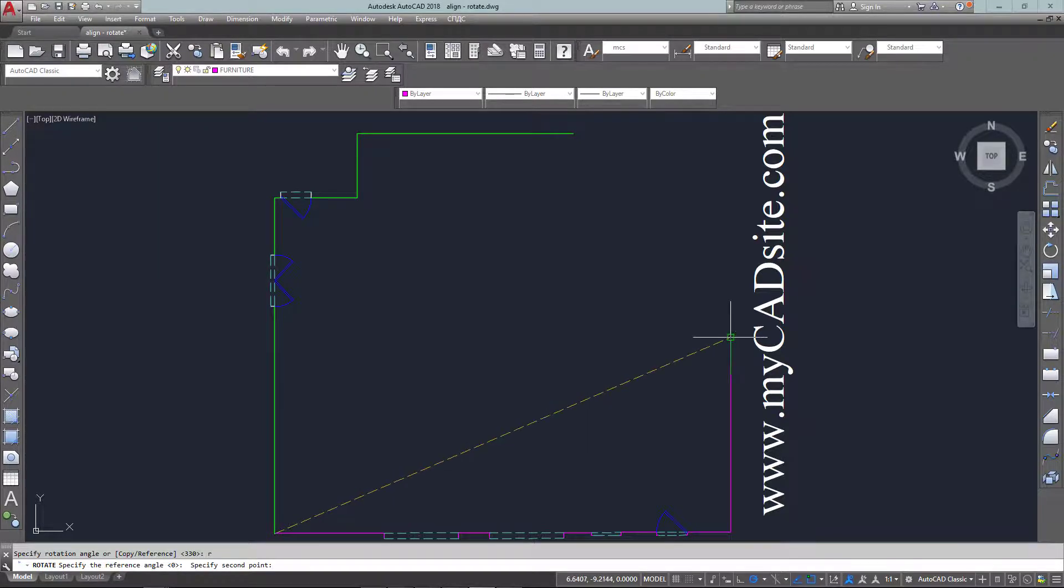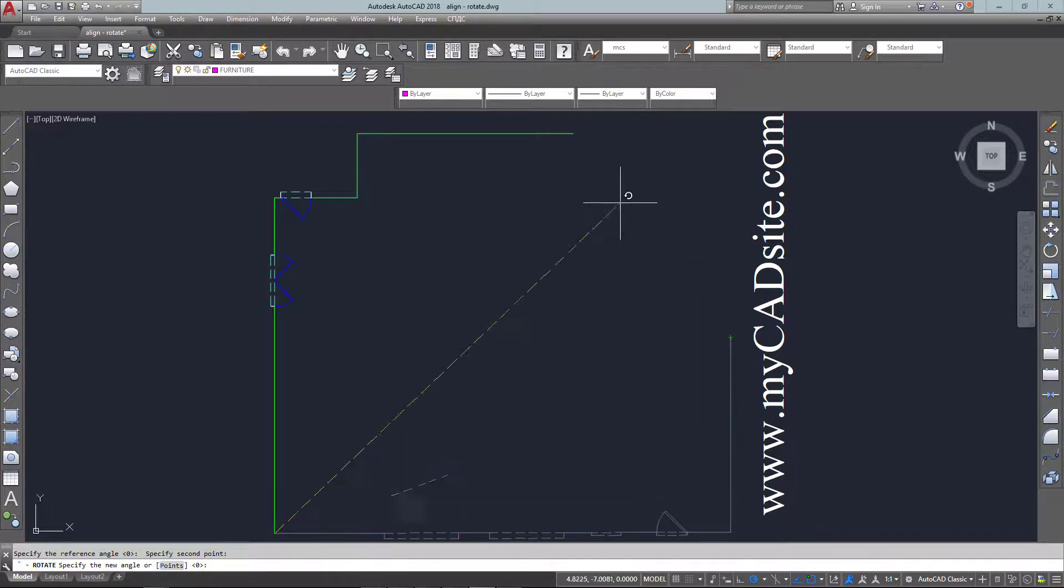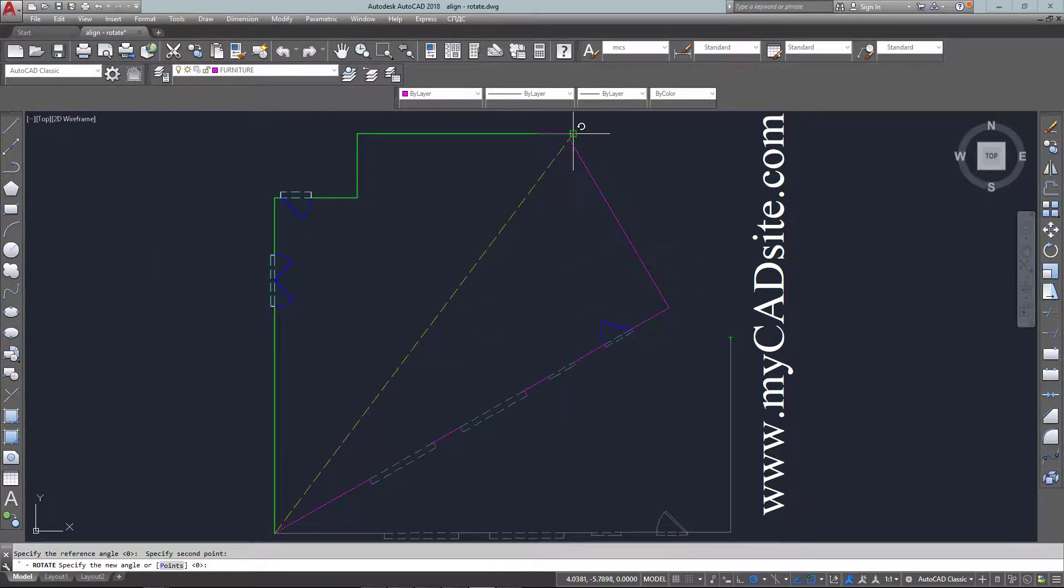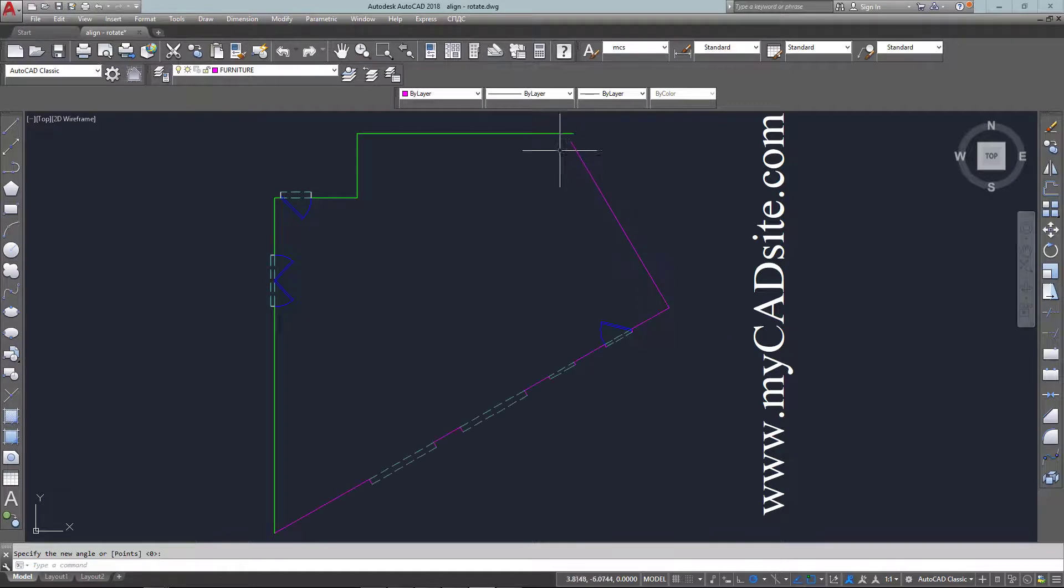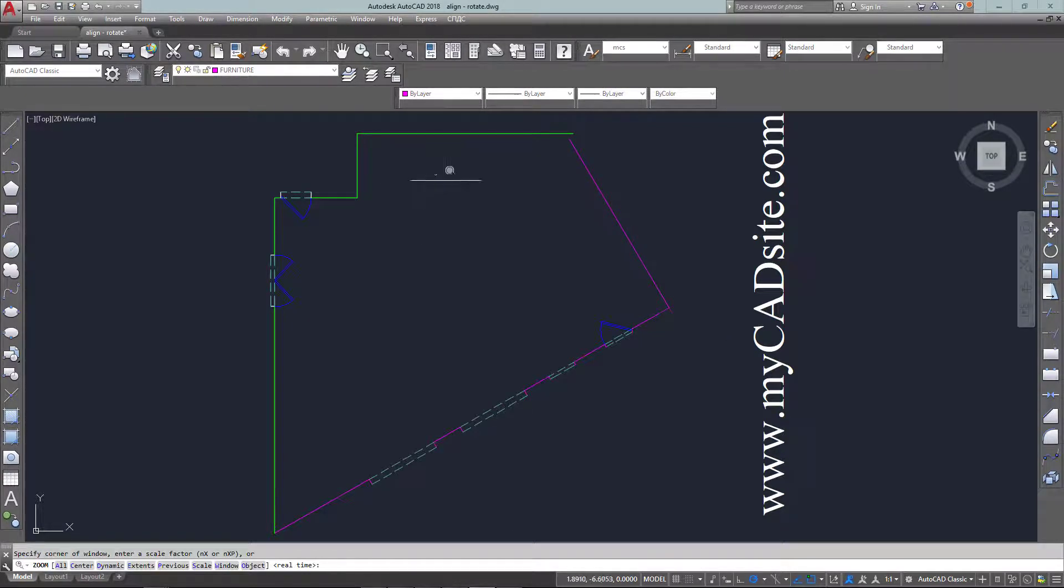So I'm at that end point and then I click to the other end point.